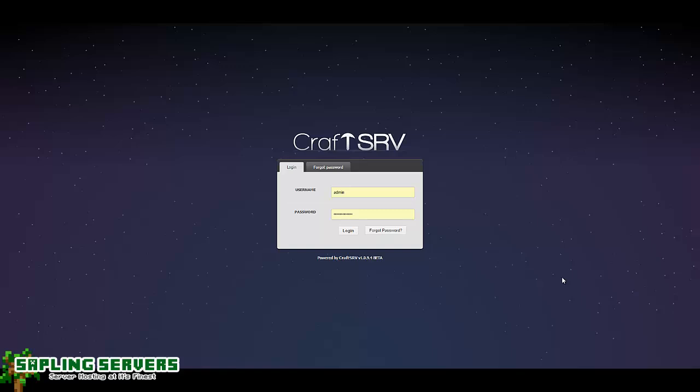Hello everyone and welcome to another video from Sapling Servers Limited. I'm Bradley Comerford and today I'm going to be showing you a few things about CraftSRV that you might not know. You might be new to the panel and confused on what you need to do to get your server started and up and running.